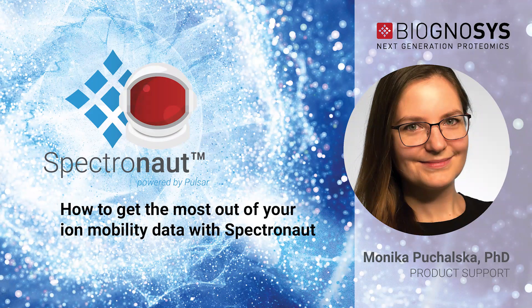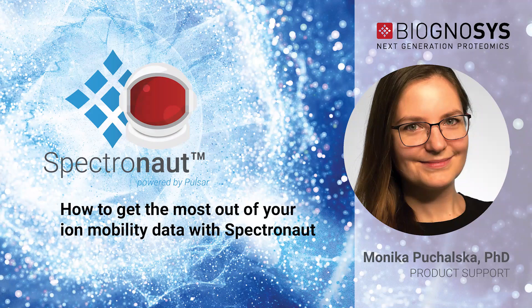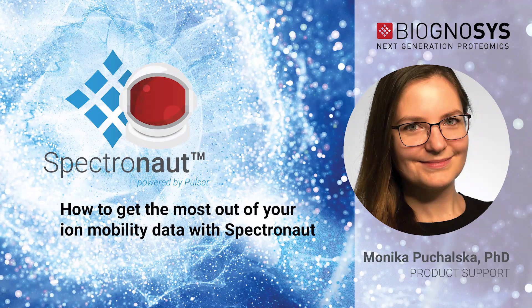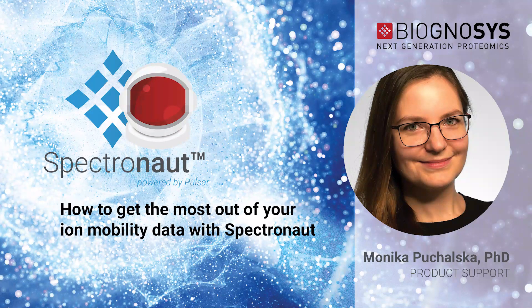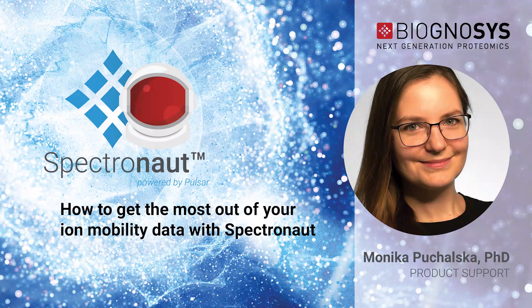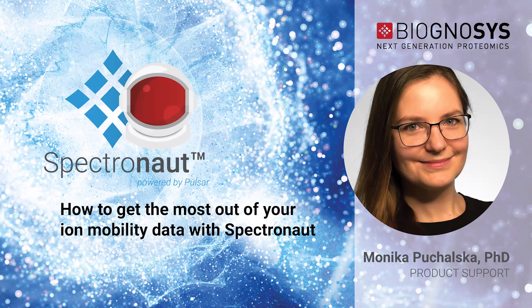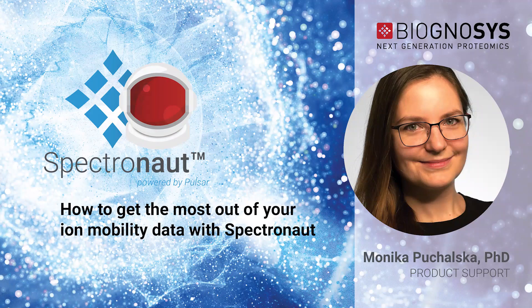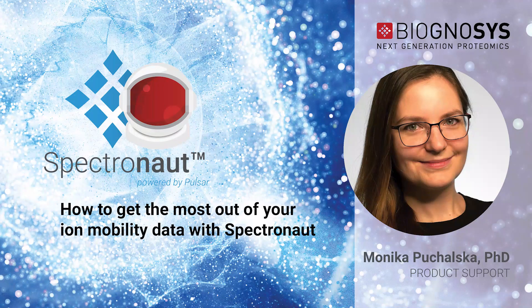Firstly, let me explain why we would like to focus on ion mobility. In classical proteomics, we deal with three-dimensional data: mass-to-charge ratio, retention time, and peak intensity.